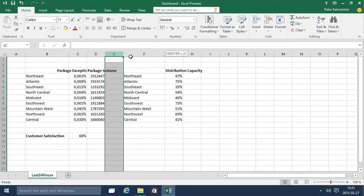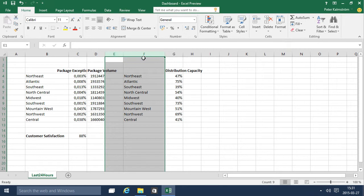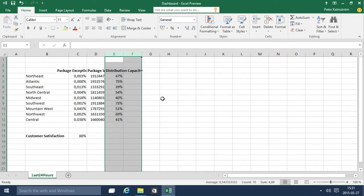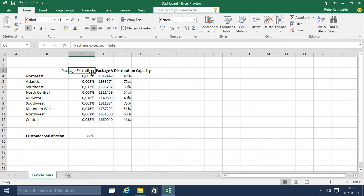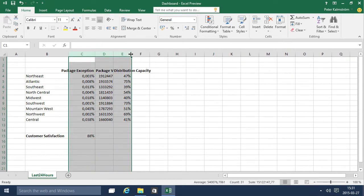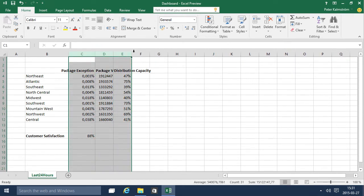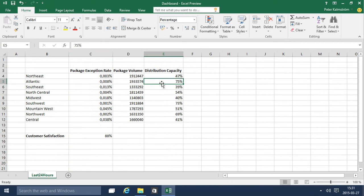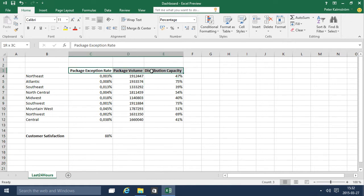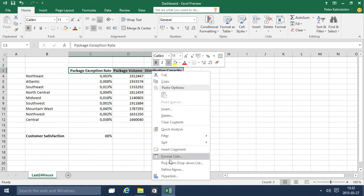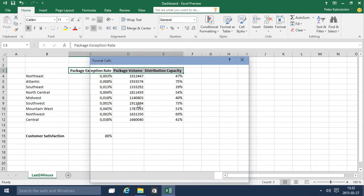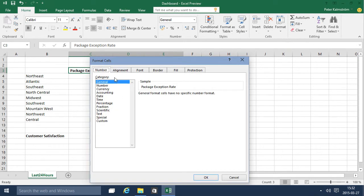I'll delete those columns there and those columns, and then as you see this gets a bit wide. So I'll make these columns wide enough for the headings. That's not really pretty, so instead I'm going to change the format of these cells and change the alignment and align the text like this instead.